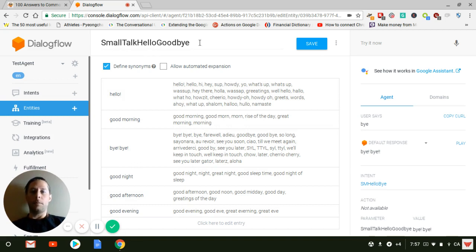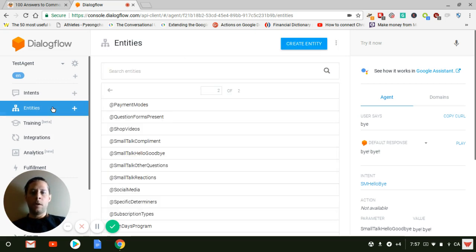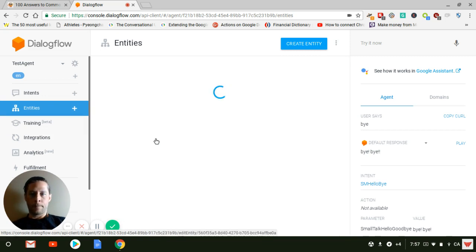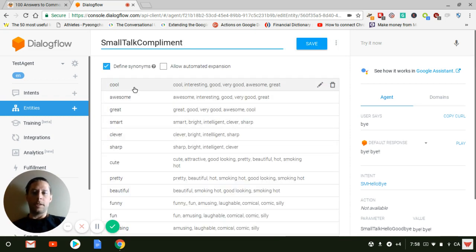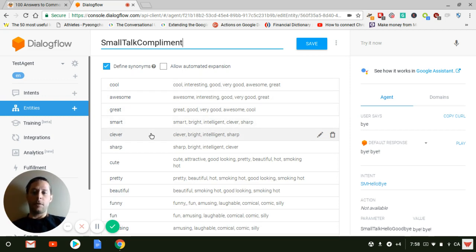There's another one that I'm going to show you. So here's the first advantage. I created this one for this video and I also created another one for compliment, in which you can create your own Smalltalk to have people saying that you're cool, you're awesome, you're great, you're smart. In fact, the bot or the agent is clever, sharp, cute and everything.